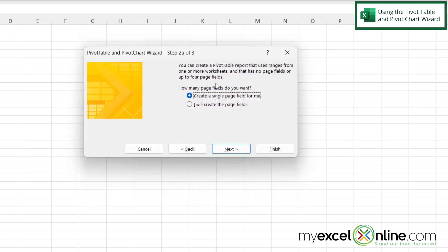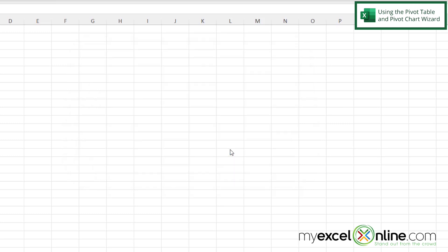And on my second screen I'm presented with two options. How many page fields do you want? I'm going to select I will create the page fields and then click Next.